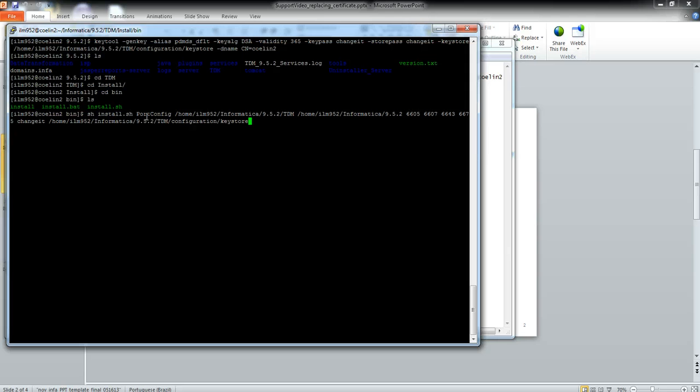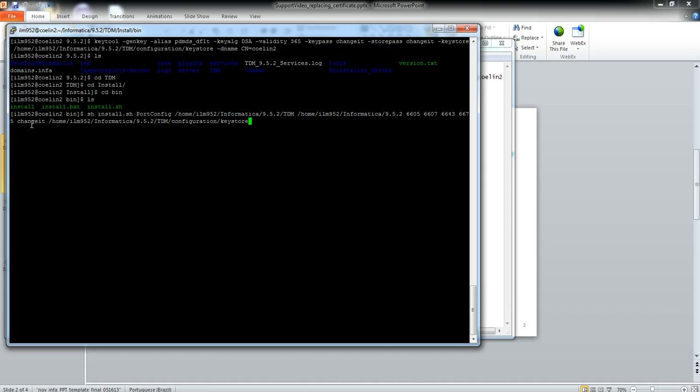The parameters are: config, the TDM_HOME, INFA_HOME, the start port, shutdown port, the HTTPS port (this is default), and the JMX port, the keystore password, and the keystore file path. Hit enter and check that.